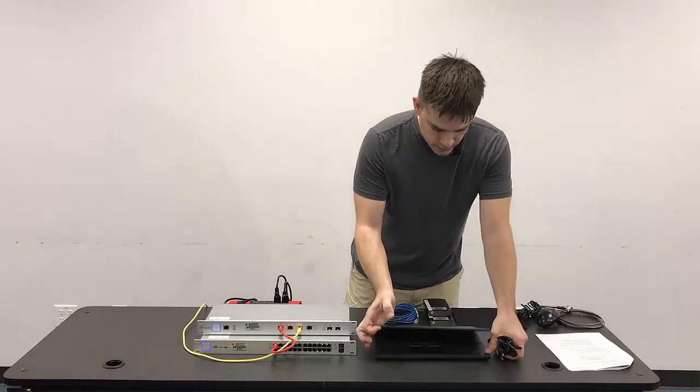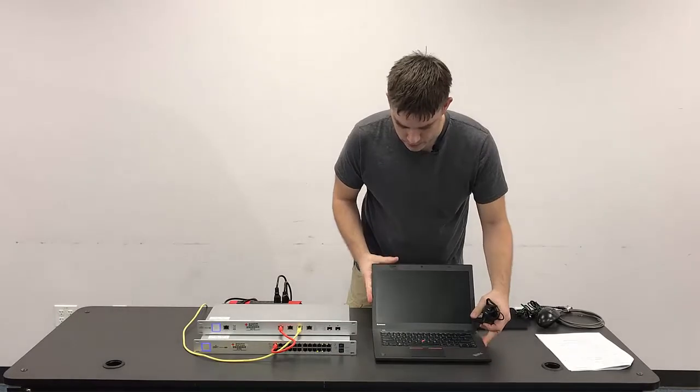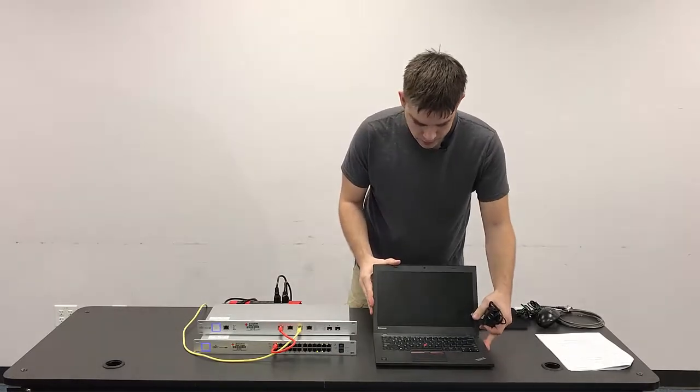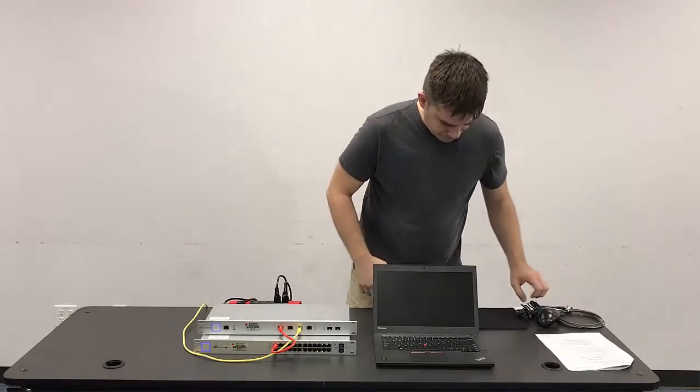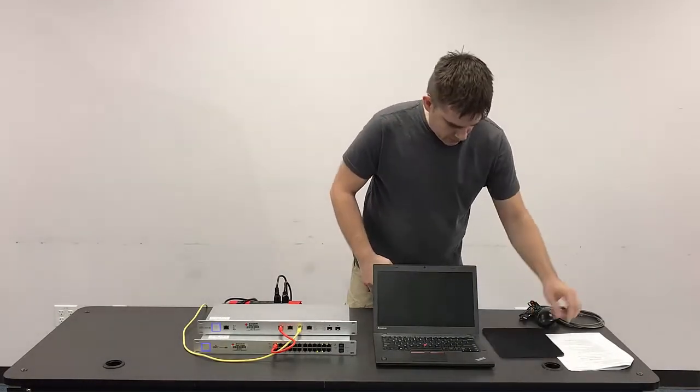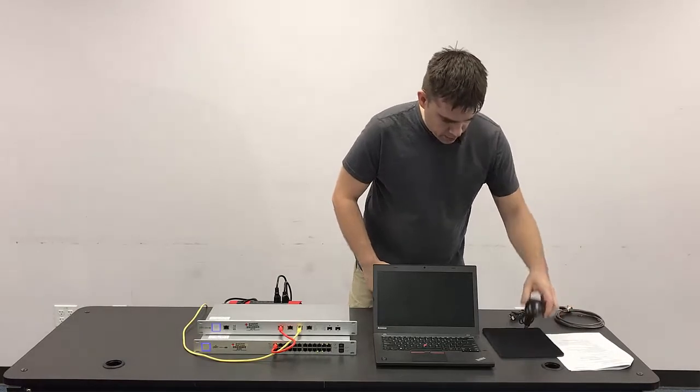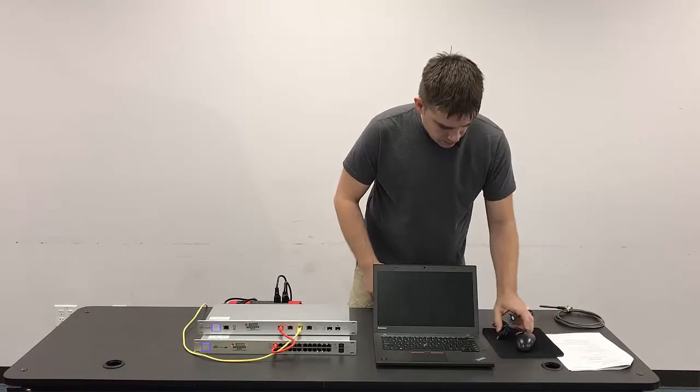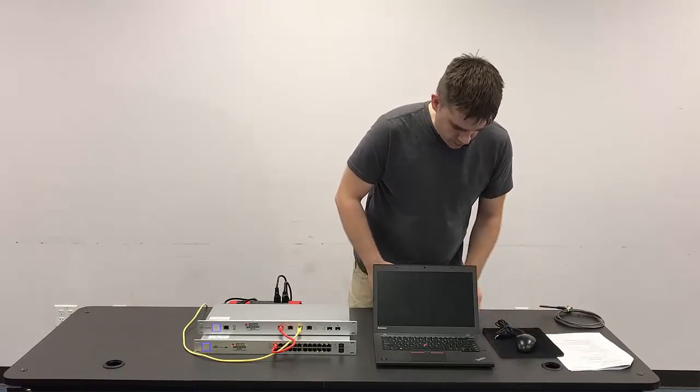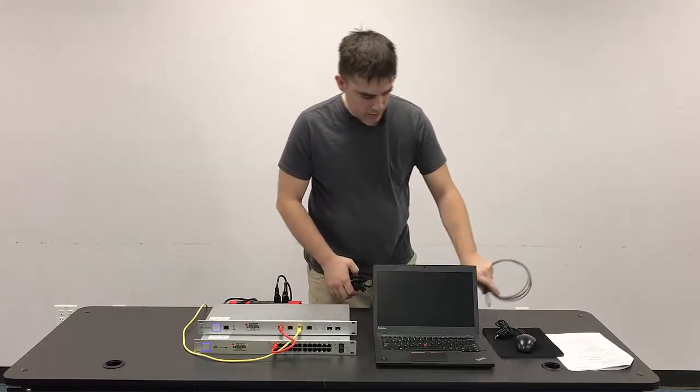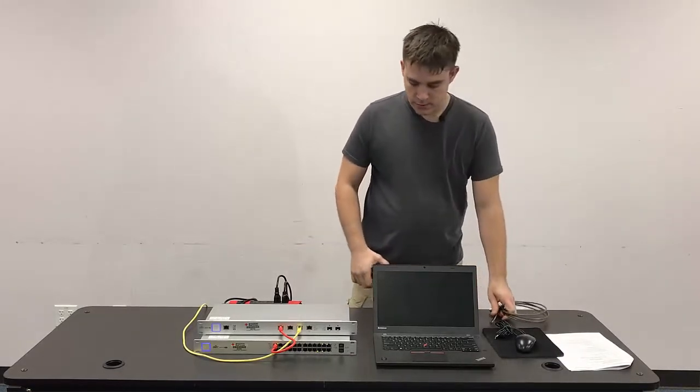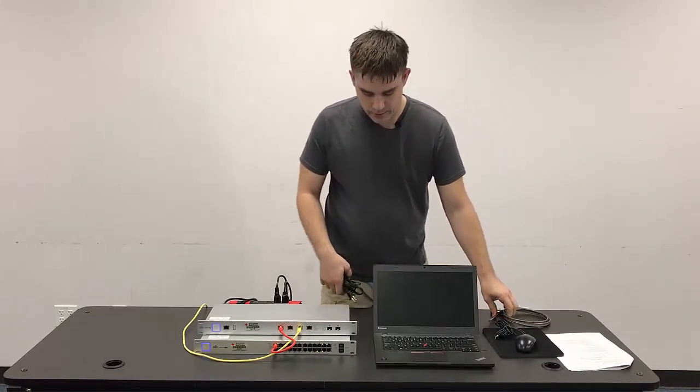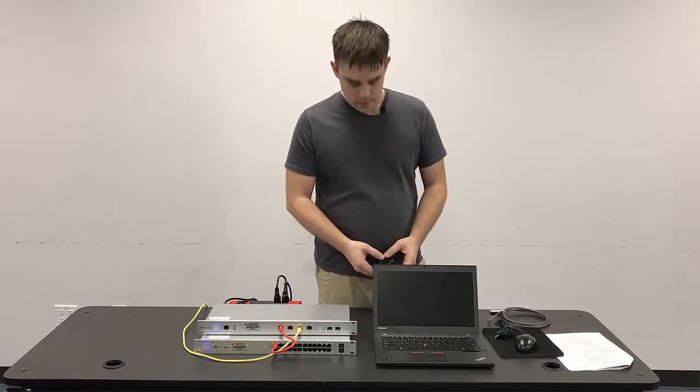We go ahead and set up the laptop similar to how we set up our workstations. There is the mouse pad and mouse that will connect up to it, our lockdown cable, which we would secure to the case or the table that this is set up on.